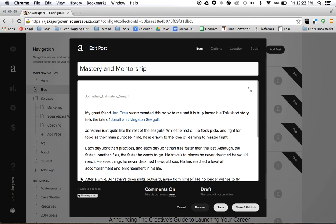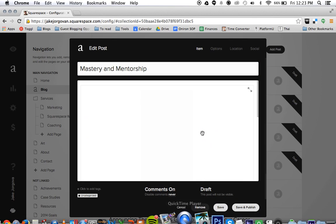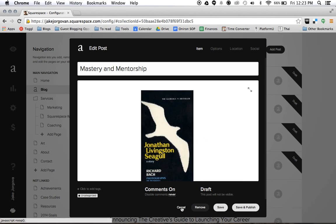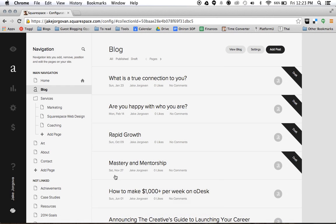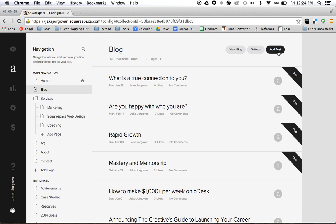Instead what you want to do is just simply click on this blog that you already have created and you want to add a new post. And it doesn't matter if they're in different areas, different categories. You want to create everything under one blog. And you can simply separate that and categorize it later through the categories and tag features we have.